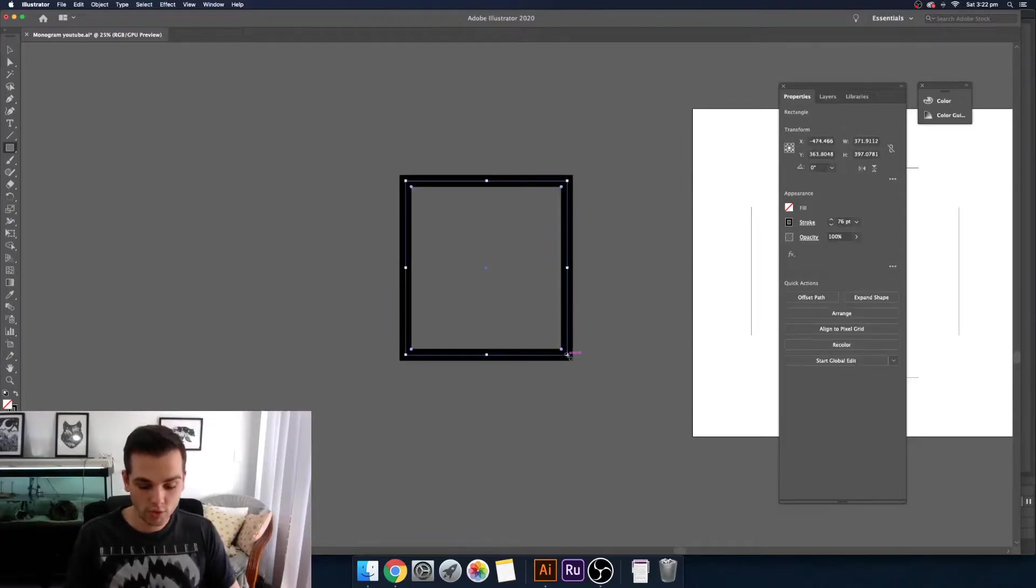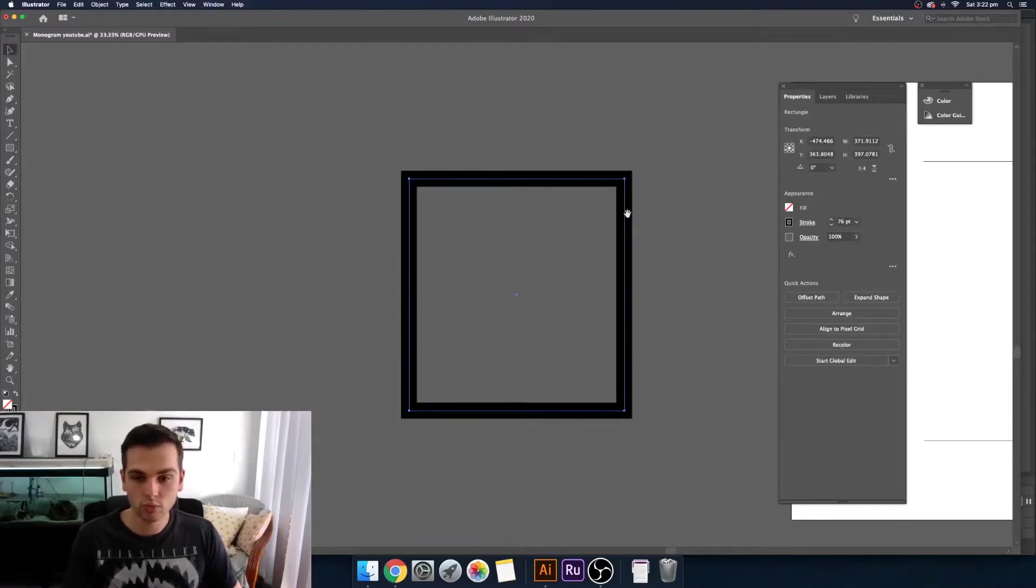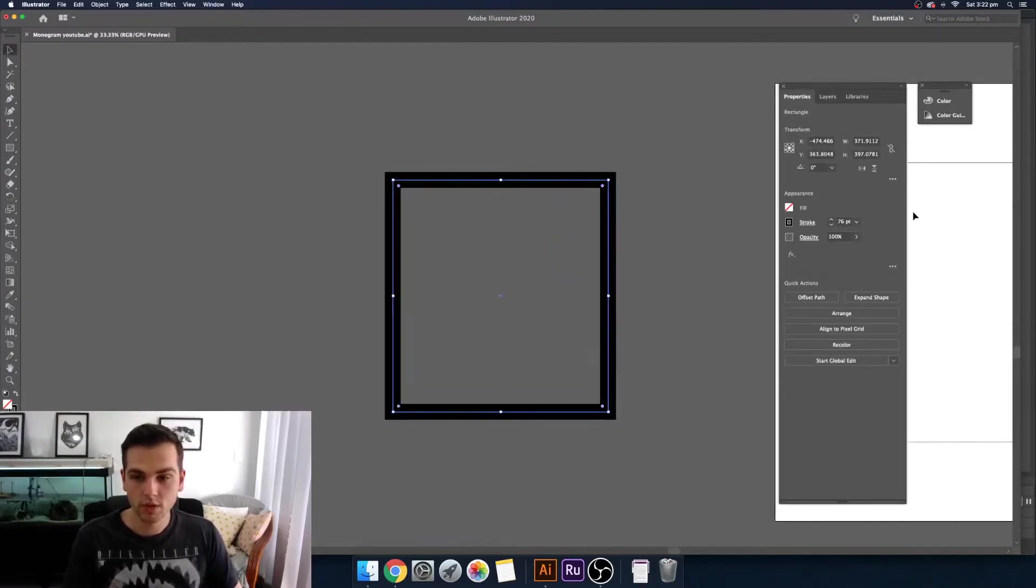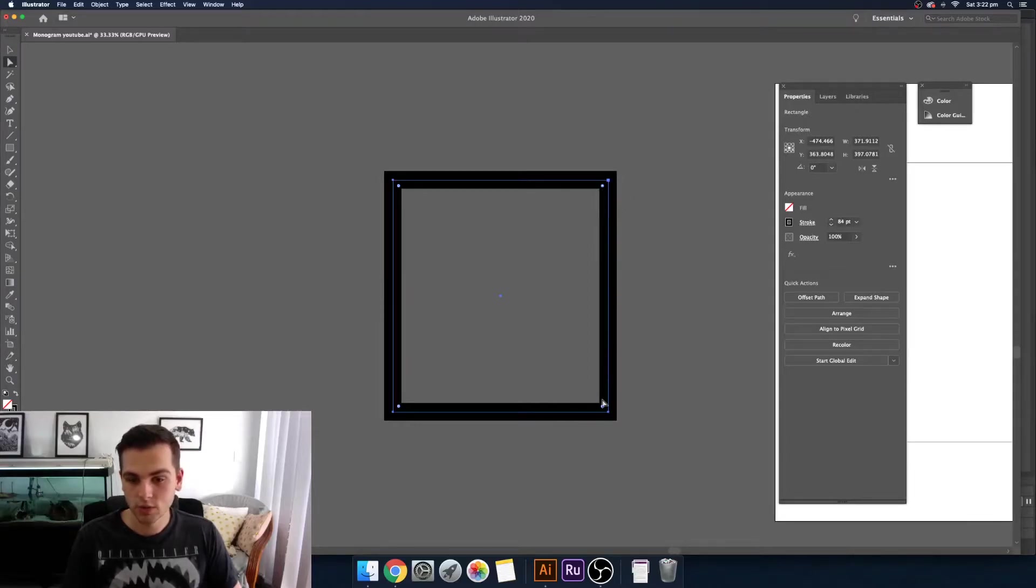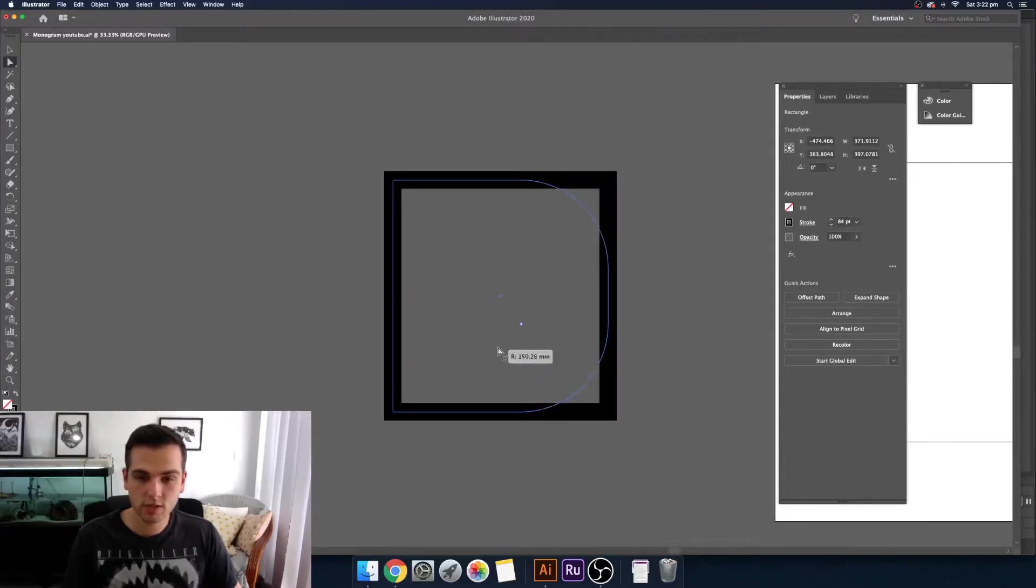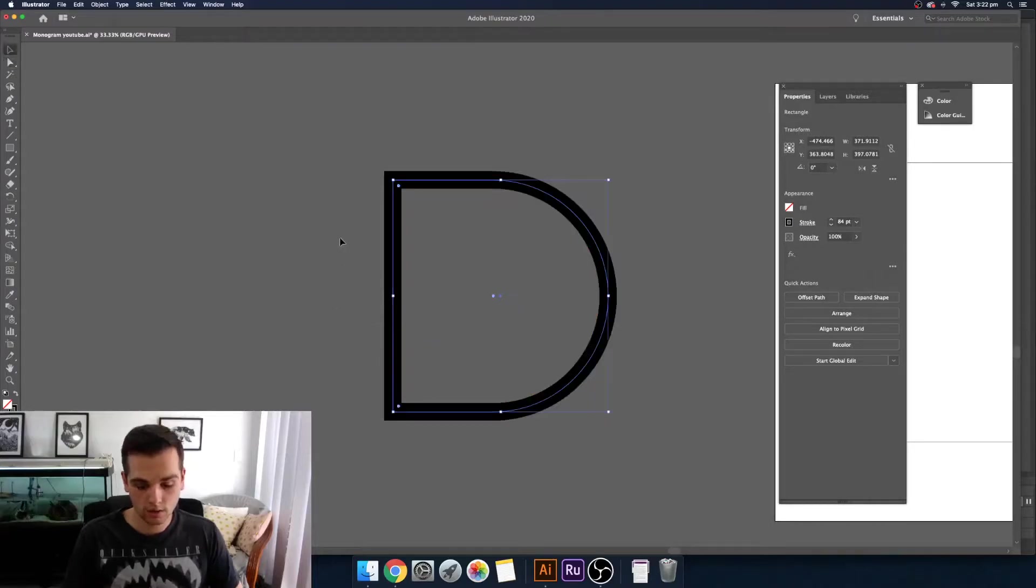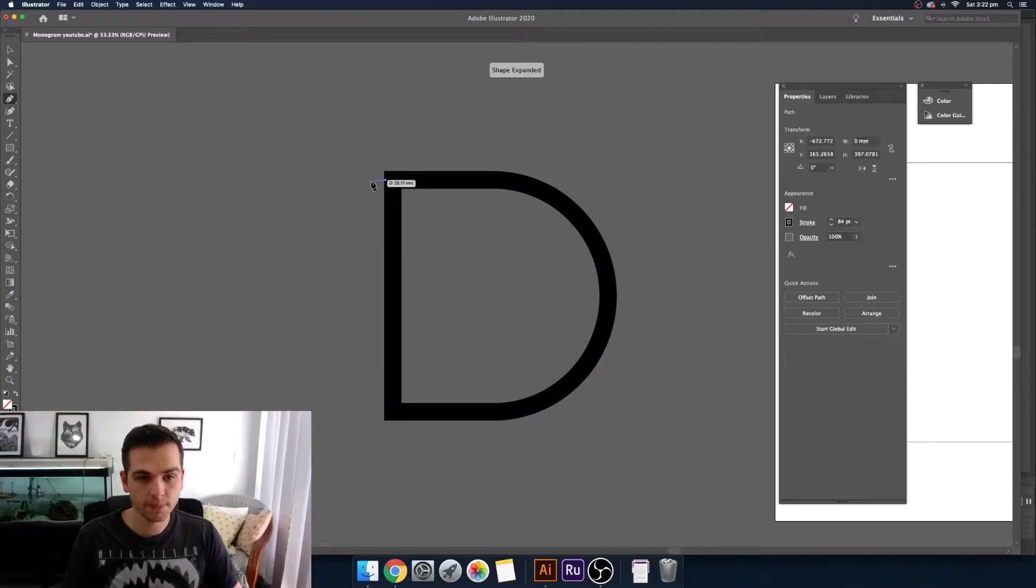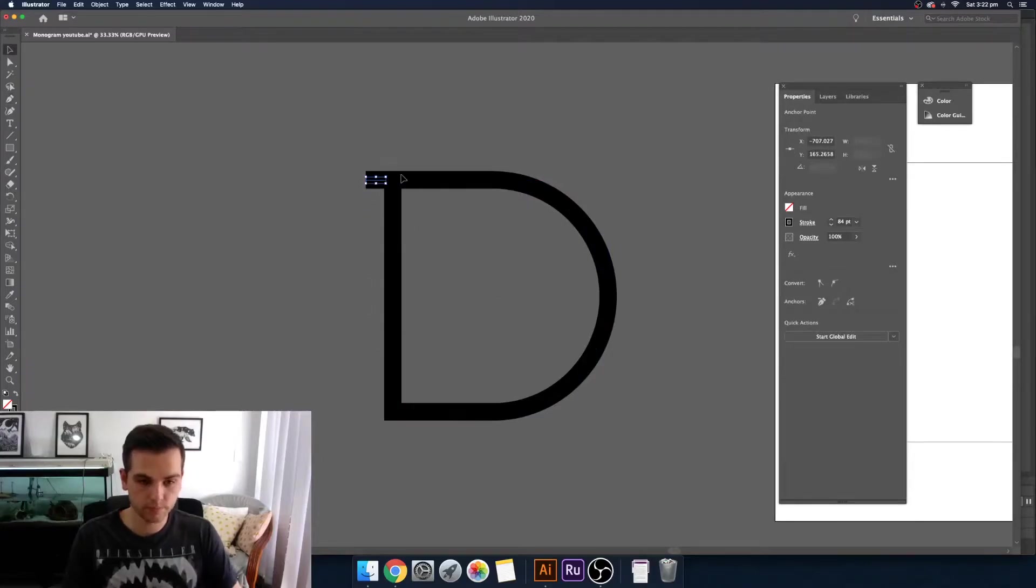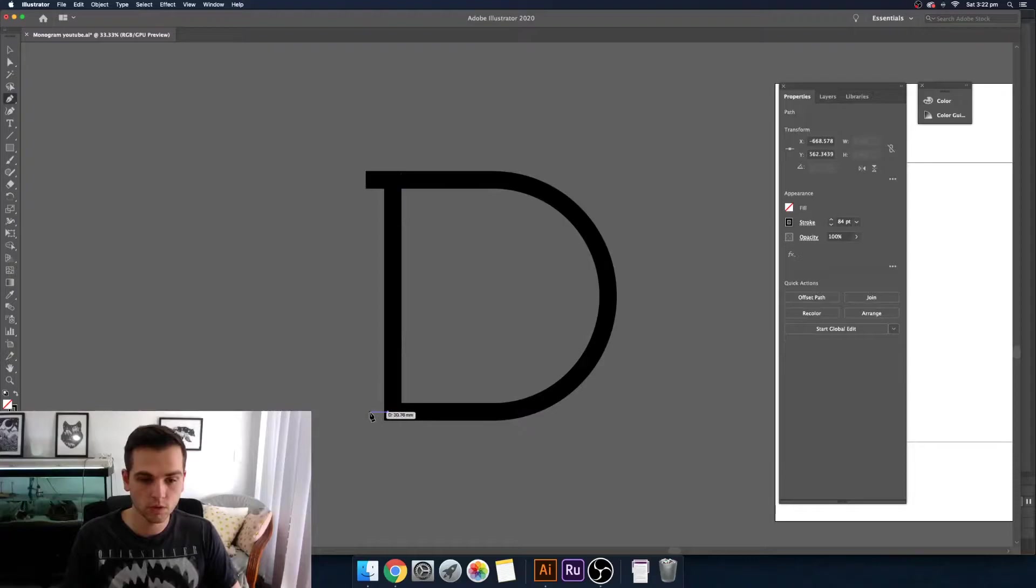So you can use the pen tool to make a box and then use a direct selection tool to pull in the two corners here to round out the side and then add the feet on the end and the bottom here.